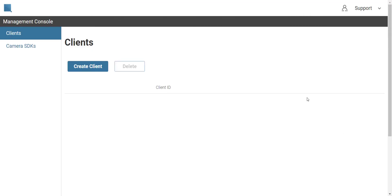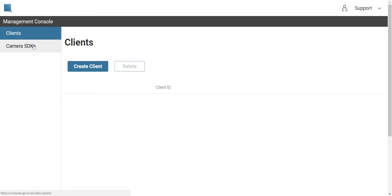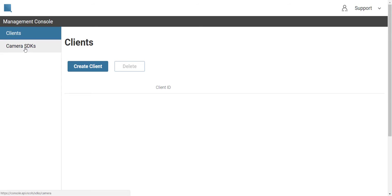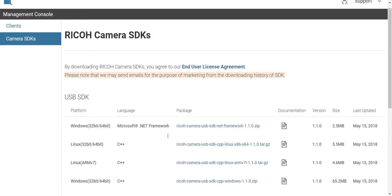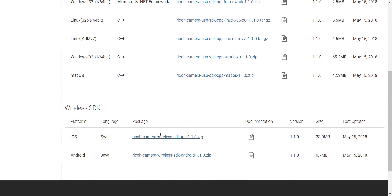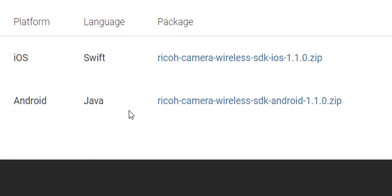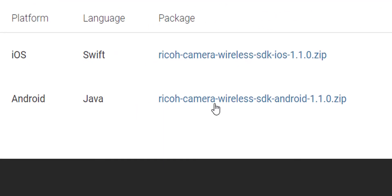The very first thing you're going to do is go out to Pentax's website and grab the SDK for the wireless cameras. I didn't make an account for that, it wasn't a big deal. Once you get to this page and you've logged in, go to the camera SDKs, scroll down to wireless SDK and grab this zip file for Android.